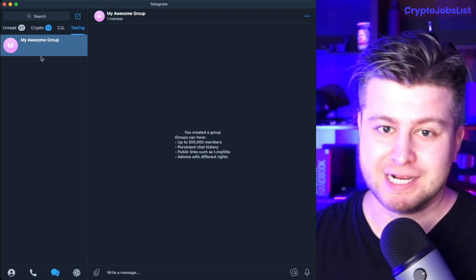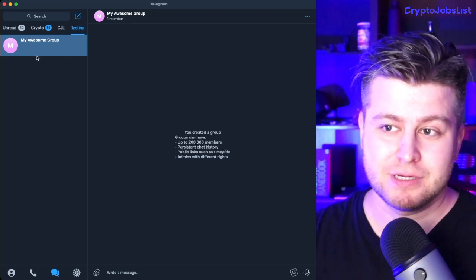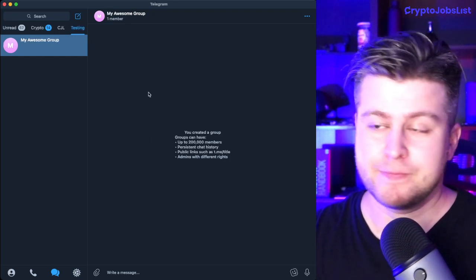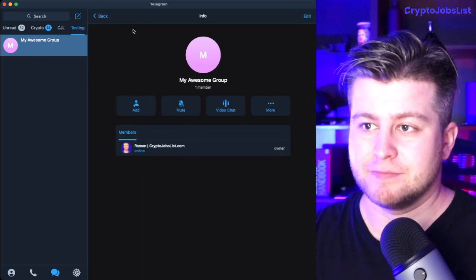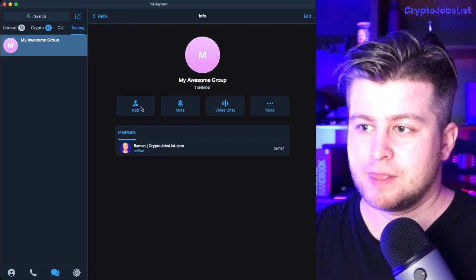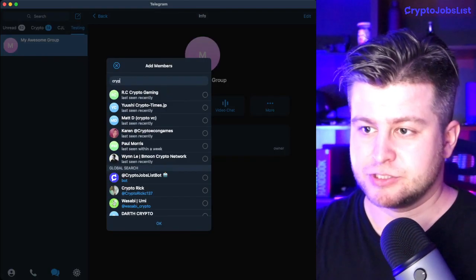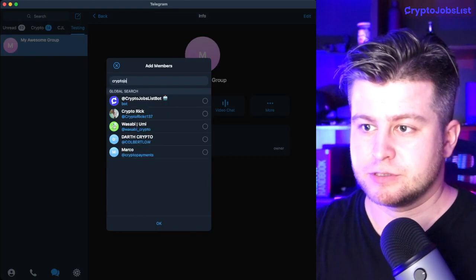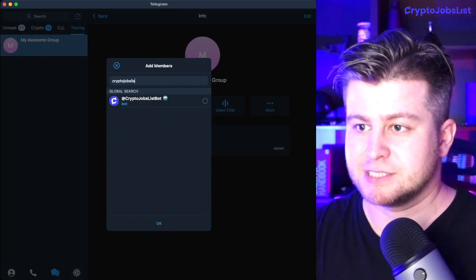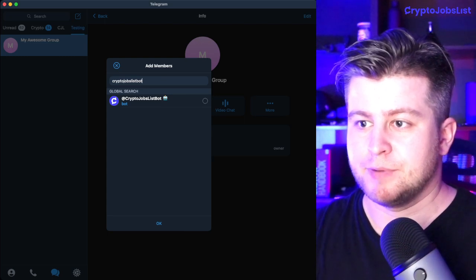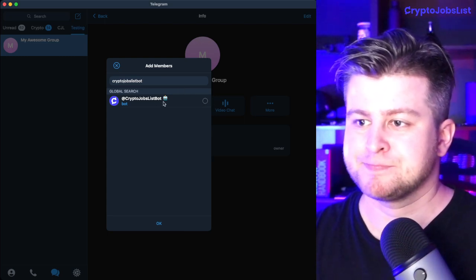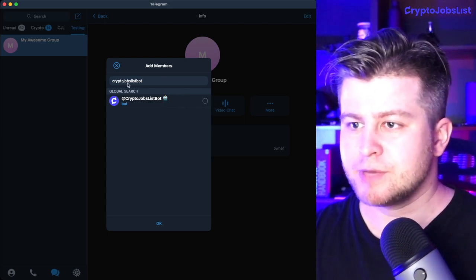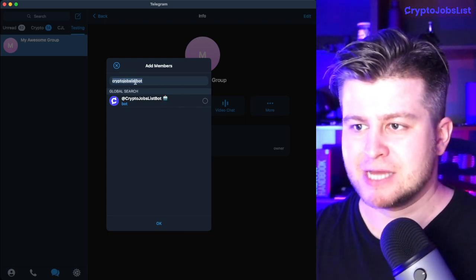I've created a sample Telegram group here, and I'm going to click on the title of it, click on Add, and then search for Crypto Jobs List bot. It's going to look like this.